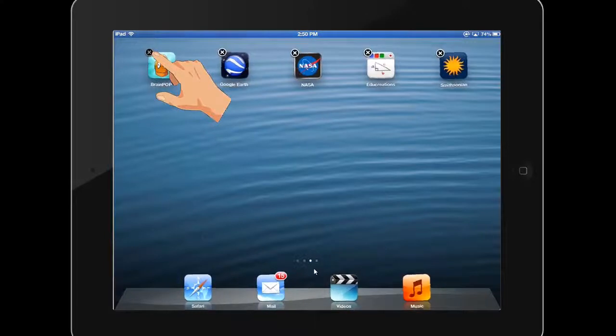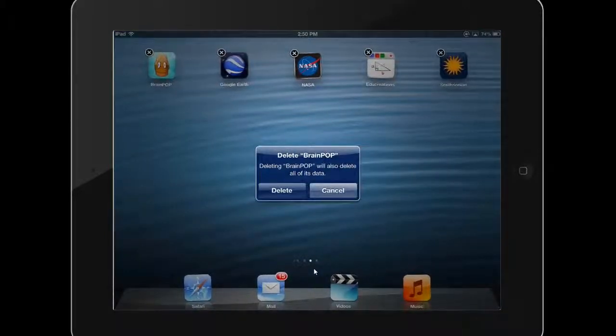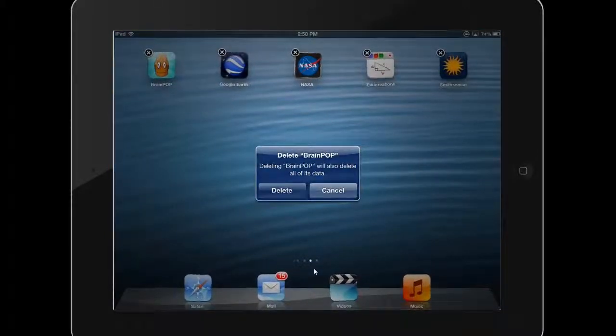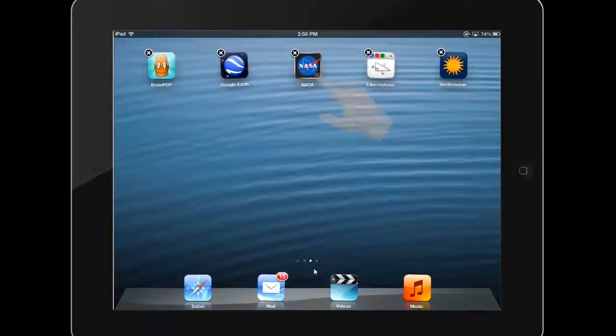Tapping the X next to a jiggling app will allow you to delete it. To arrange apps, simply tap and drag the app to a new location.